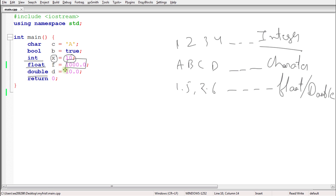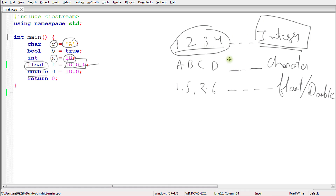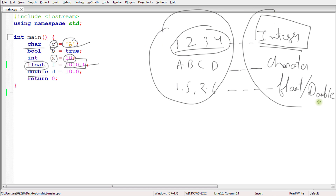So either you will store this number into float data type or double data type. The reason for having two data types for storing the same type of data is that float can store only smaller values in points, but double is capable of storing very big numbers. You can see that we are storing a character in a variable called c. So this whole thing is data and this part is data type.